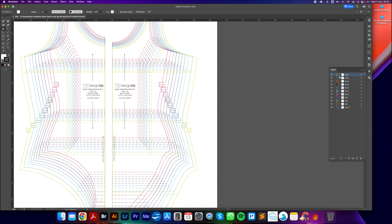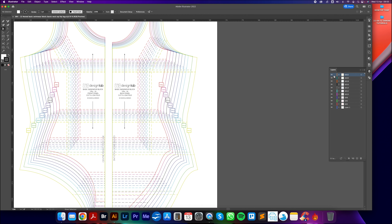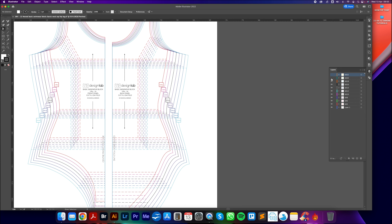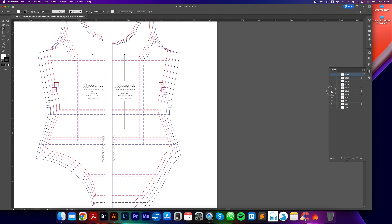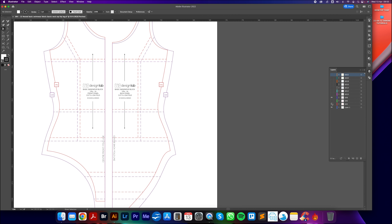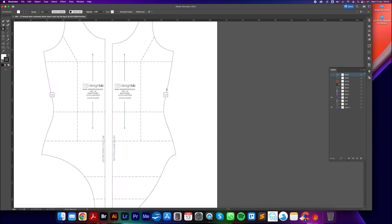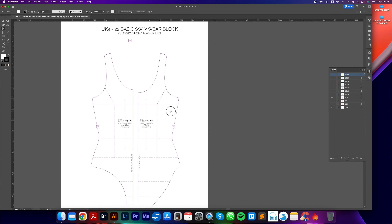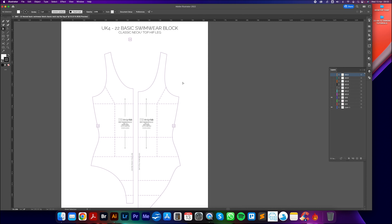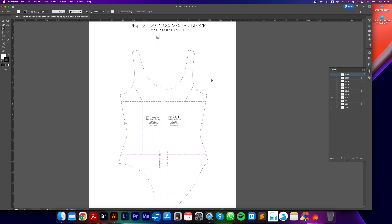I've downloaded the SW003 basic swimwear block with classic neckline and top hip leg pack UK4022 from the designlab.london website. I simply unzipped the file on my desktop and I'm going to open up that folder. I'm going to go to editable patterns because we're going to be editing these in Adobe Illustrator format, then I'll go for the fully nested block which has got all sizes 4 to 22.